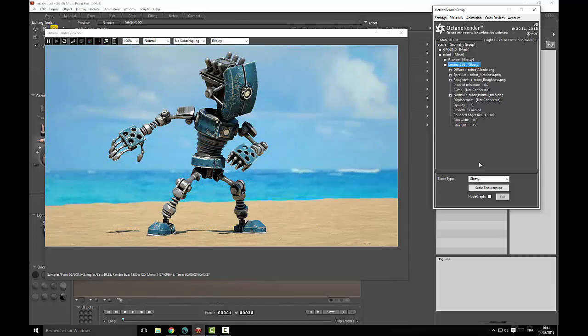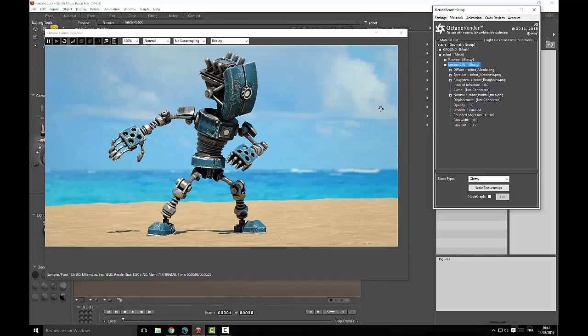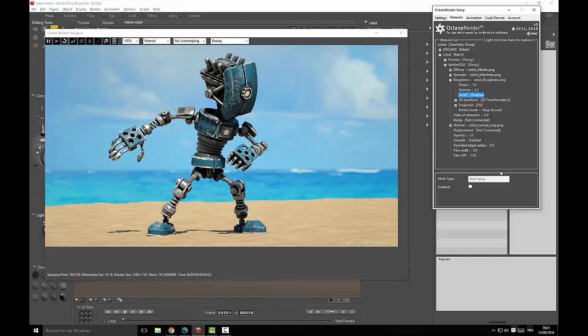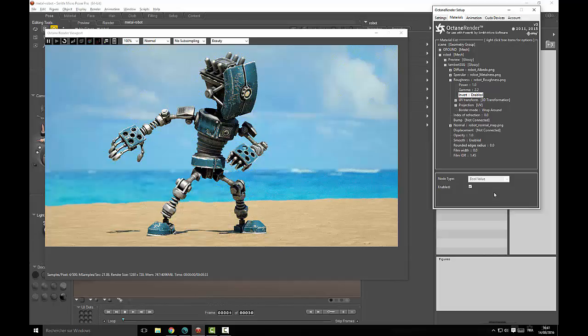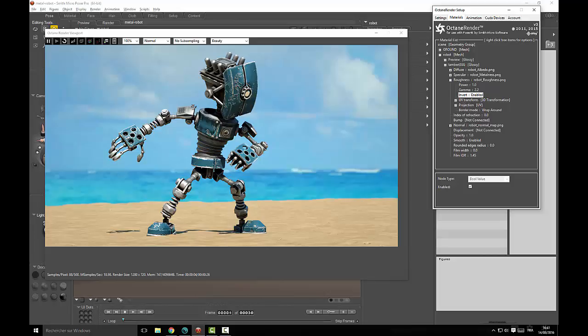Here is the result with this workflow. Obviously it looks better but we have one issue with the roughness map. As we use the glossiness, we need to invert it because glossiness is the exact inverse of roughness. Now it looks better with the highlights which are more diffused and looking less like plastic.